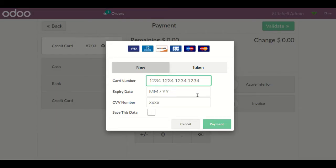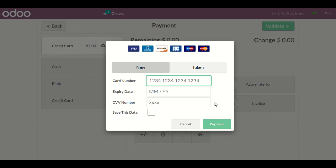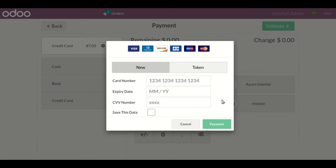My due amount is $87.03. As a Point of Sale user or manager, I click the card option and the system asks for card details. On the second tab, you can see the token option — you can save this data. After asking the customer, if they allow saving a token, you can save the card details, but the card number will be kept confidential, showing only the last few digits.